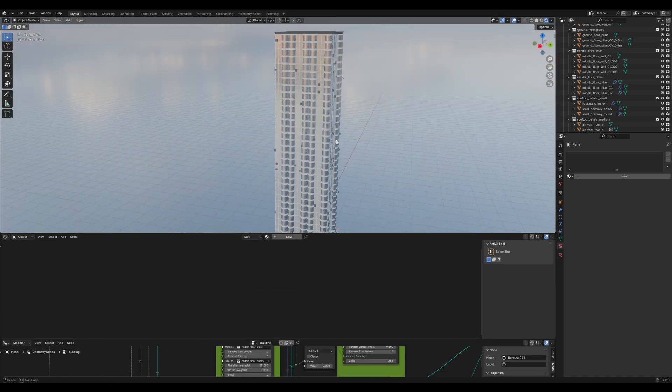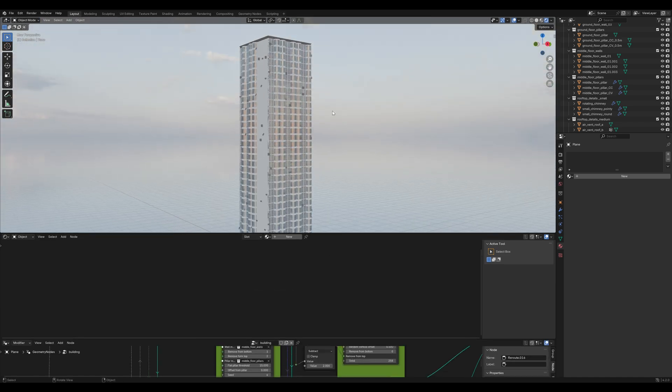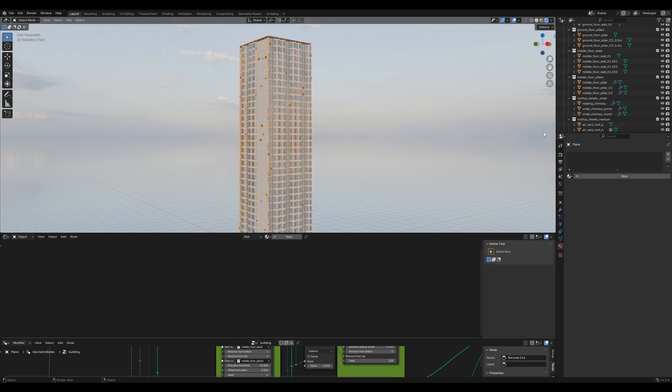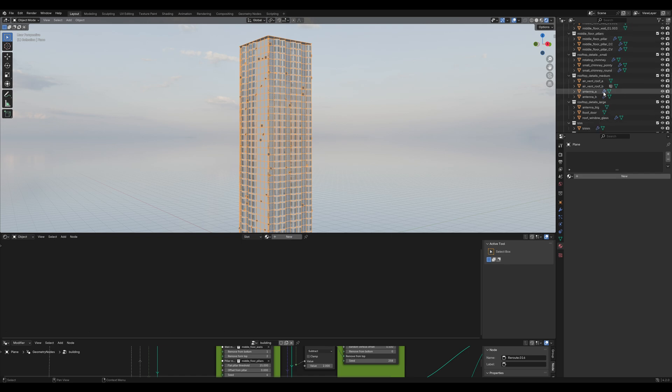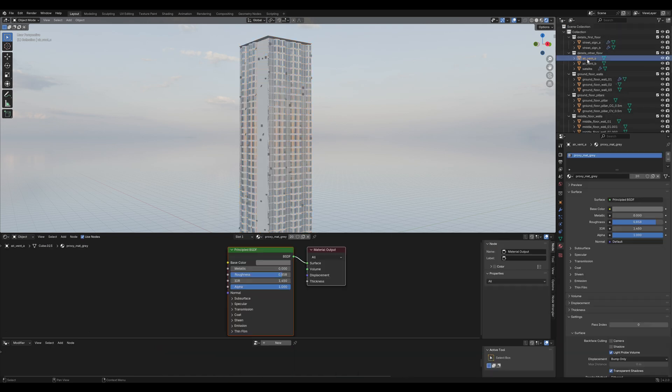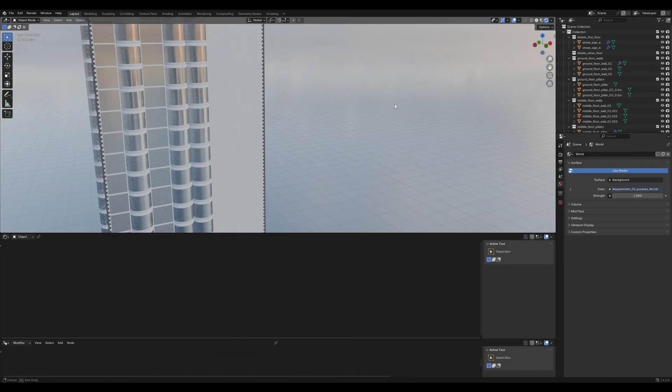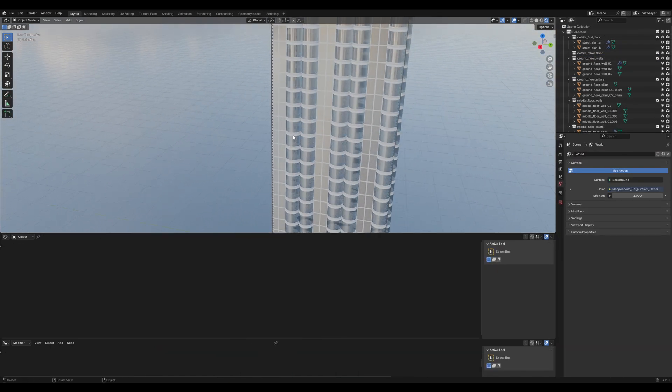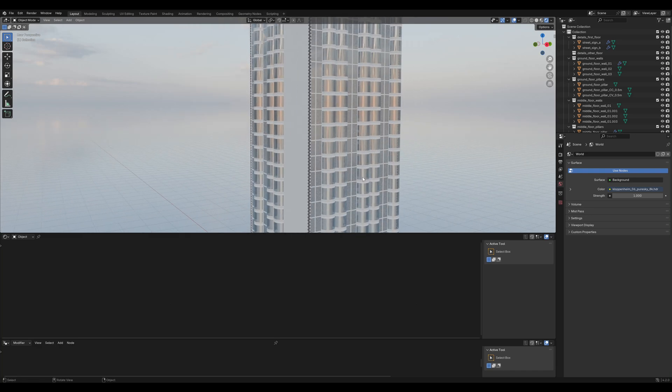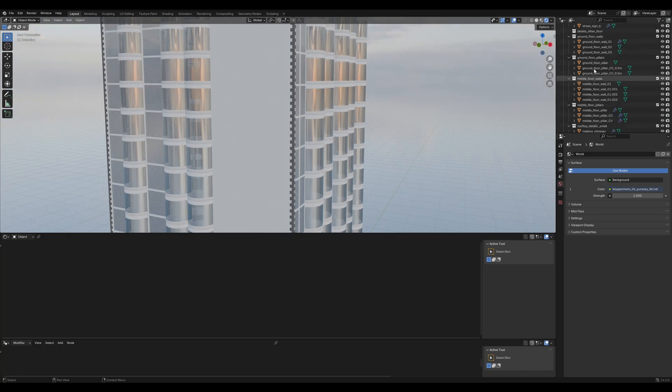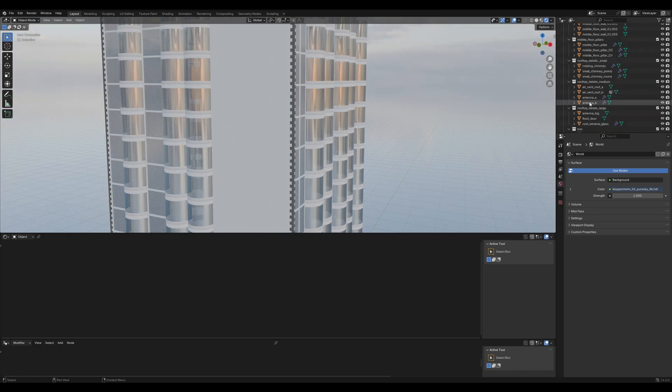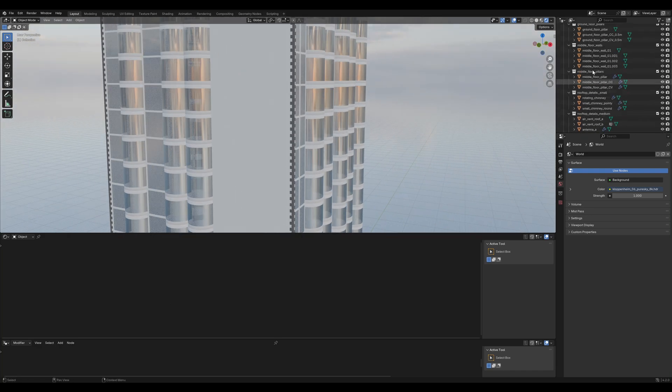You may have noticed these wall details. I don't think that they fit that well into that style of building, so just delete them. So, the next thing is to change out these middle floor pillars to something more modern and futuristic.